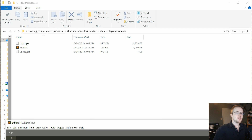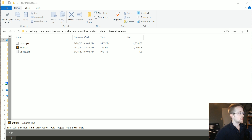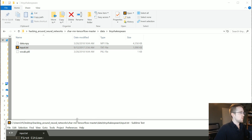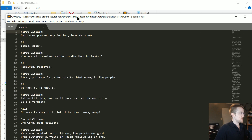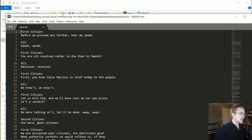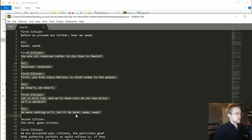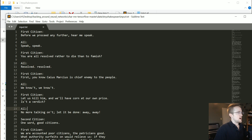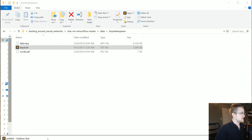Welcome to part two of our poking around with neural networks tutorial series. In this tutorial we're going to build on the last one. Last time we had input data that was basically a Shakespeare play and we got the neural network to produce something that looked just like it. Now we're wondering: could we do this with Python code? That's what we're going to try in this tutorial.